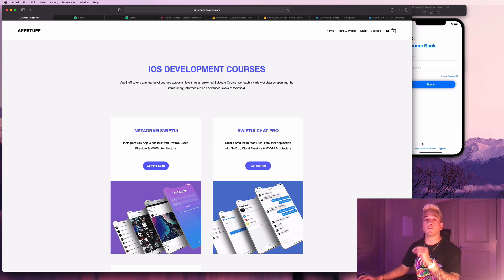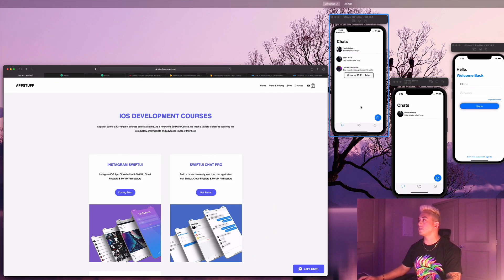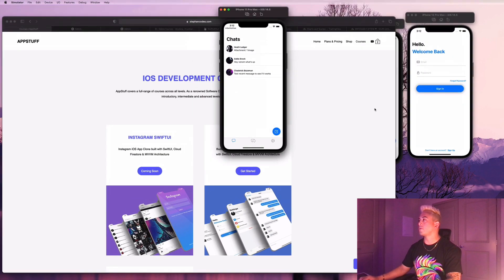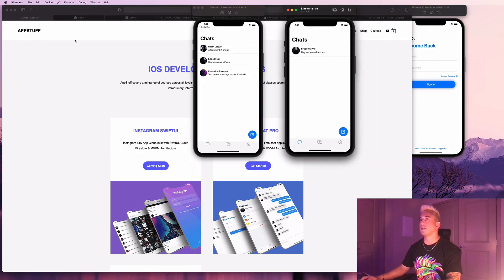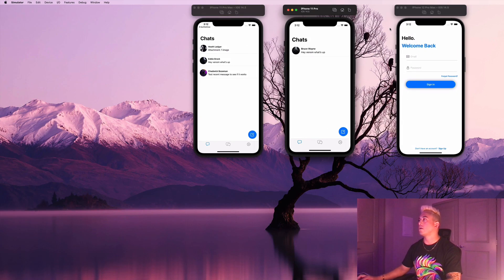Now we're going to go ahead and get into a demo of the course that I just released with this SwiftUI chat app clone. So let's go ahead and take a look at this guy here.